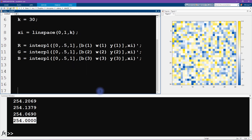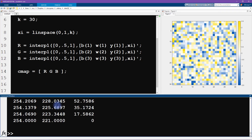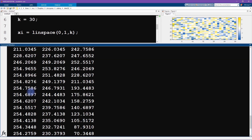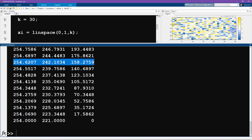The next thing we need to do is create a matrix out of this. I'll call it CMAP and set it equal to [R, G, B] — since we have these as column vectors we're just concatenating them into a matrix. Each column corresponds to the RGB channel — red, green, and blue saturation — and each row corresponds to the discretization of this color bar.